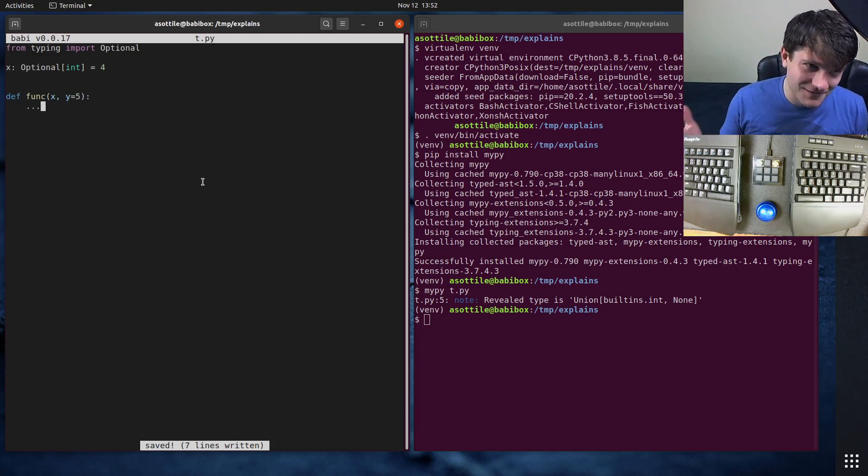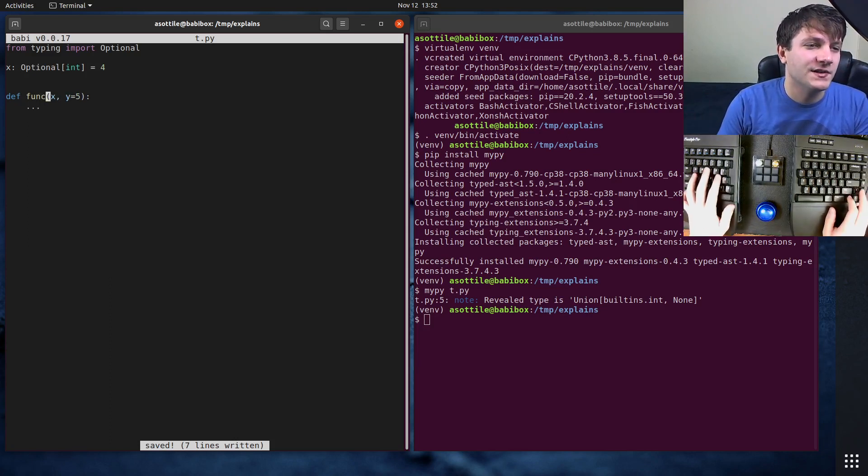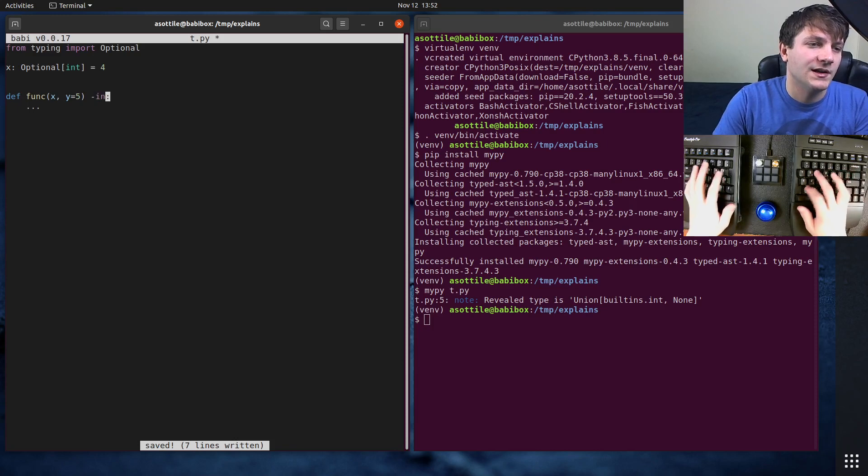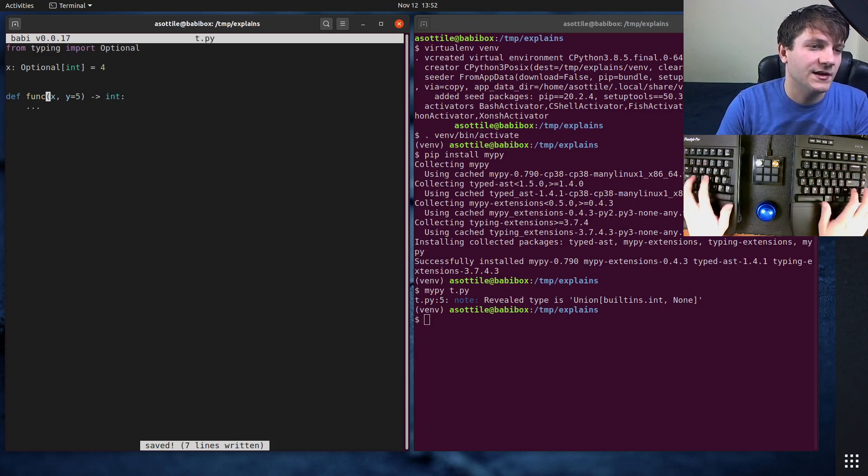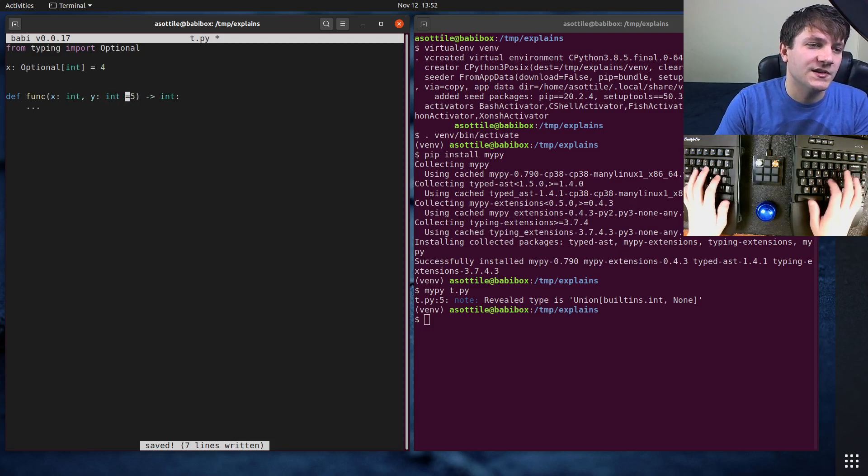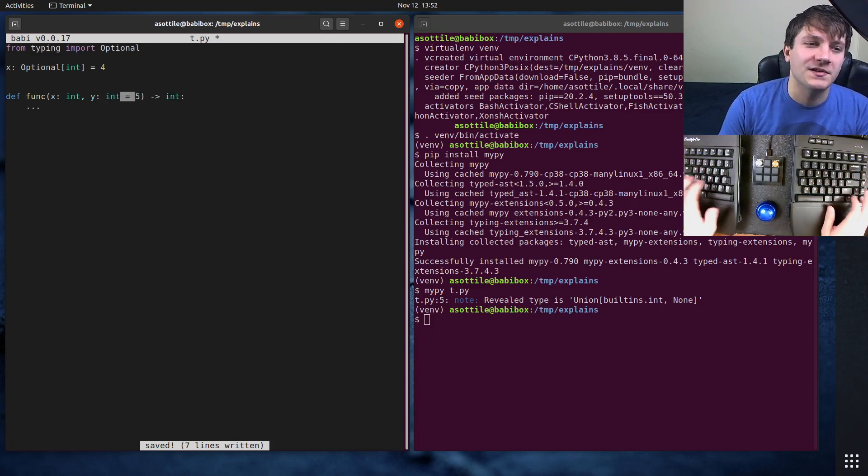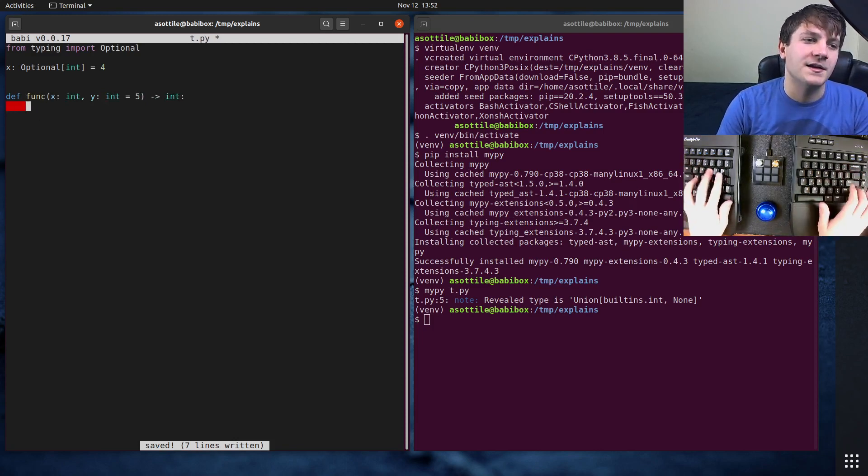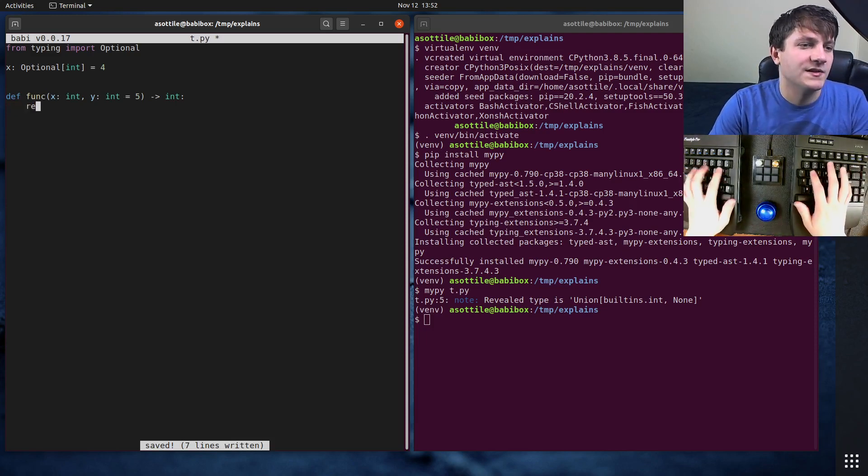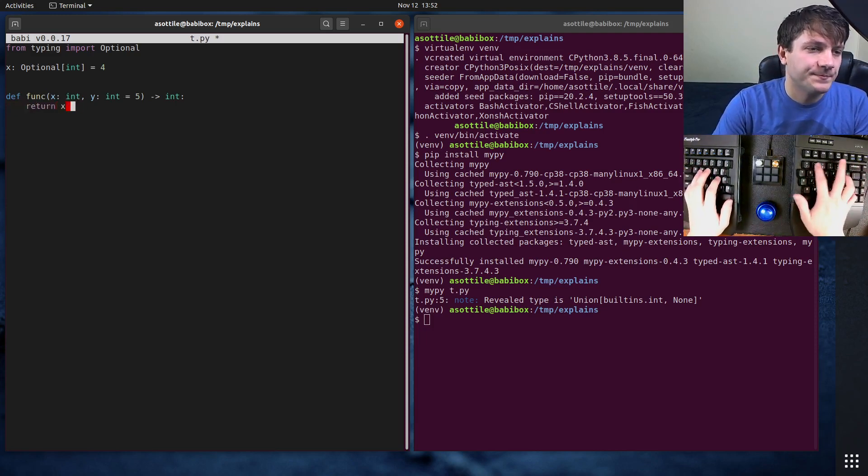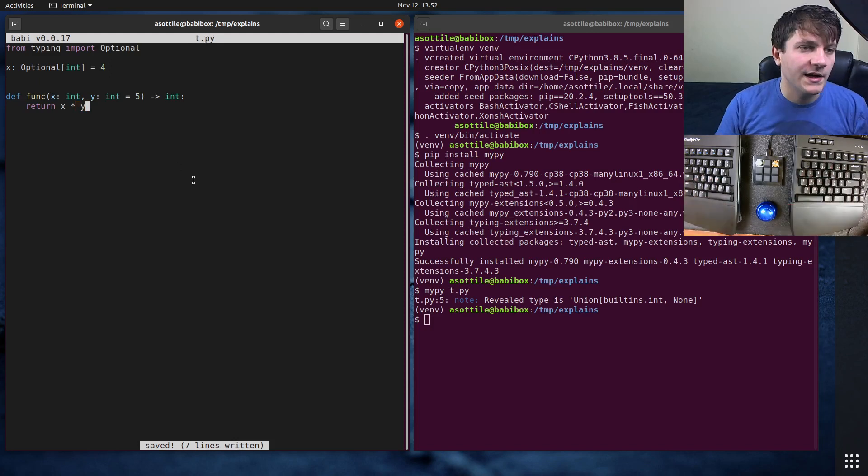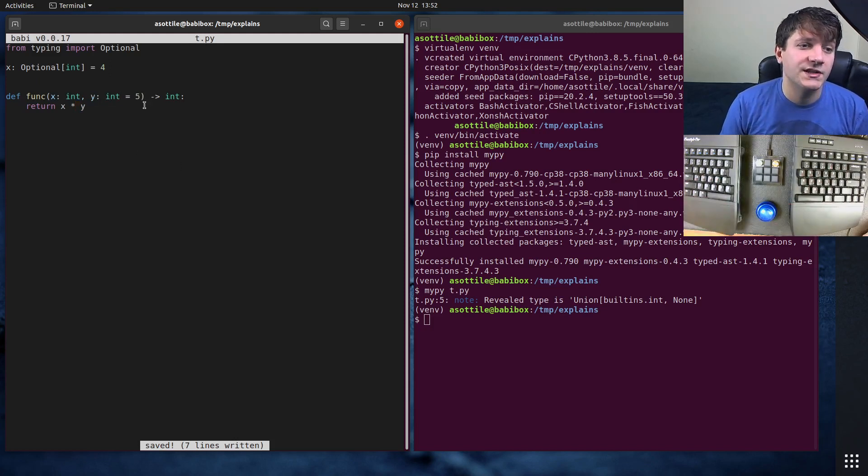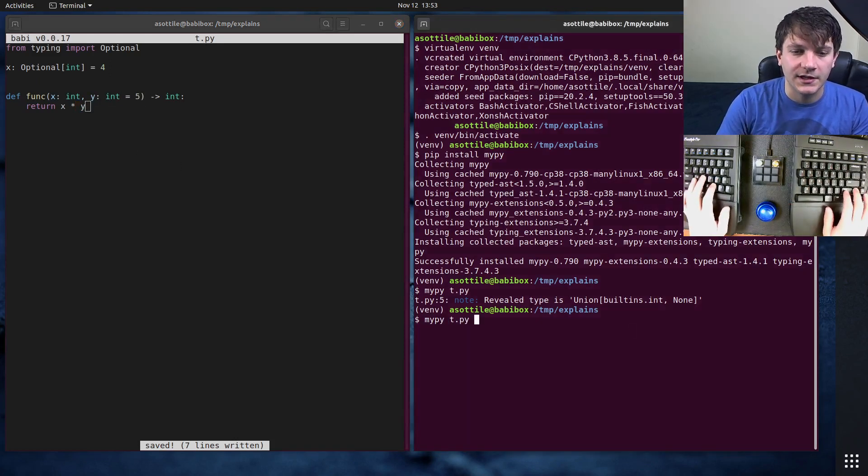So for instance, if we had this function that returns int and takes these two parameters, say this was int and this one is int—and yeah, the spacing for default arguments changes when you start type annotating stuff, that's what PEP 8 says anyway—let's say we did return x times y.